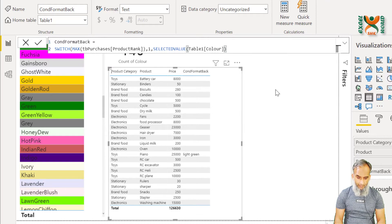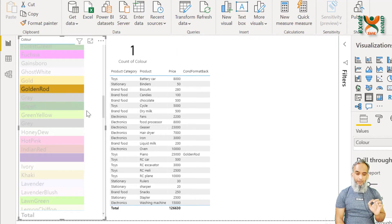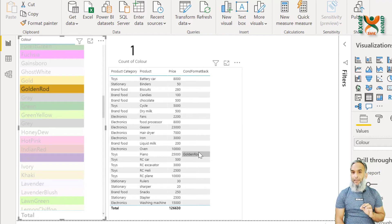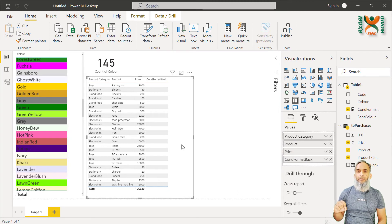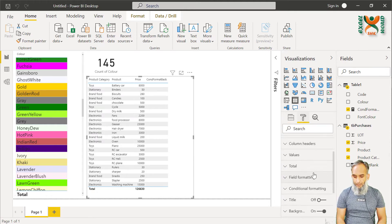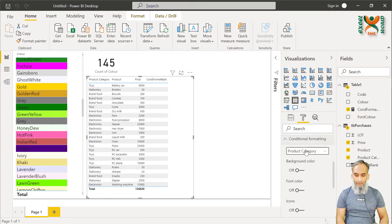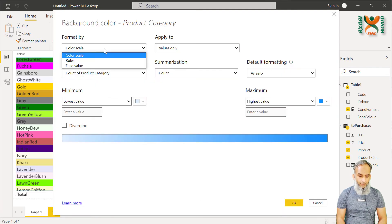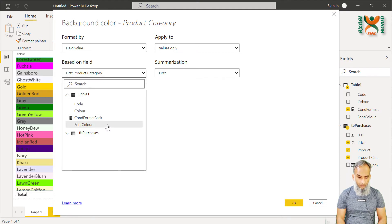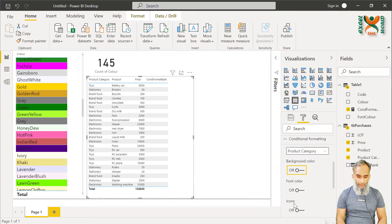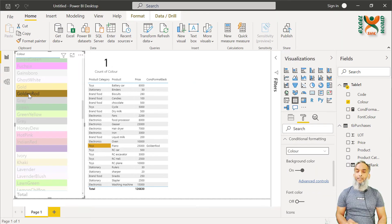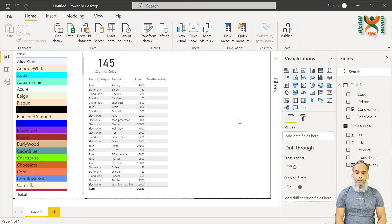Press Enter and let us choose one color. We have chosen the Goldenrod color and it is appearing in our table. Now we just have to use this measure as a field for our conditional formatting. Go to Format, click Conditional Formatting, define the Product Category, and click Background. Choose Field Value, then select Conditional Format Background, and press OK. Let us choose one color — yes, it is being applied. Another way is to have a dropdown filter: click on the Filter, click the Color list, and change it into a dropdown. Move it so it can be placed on the dashboard, and now we can choose a color, and it is working properly.